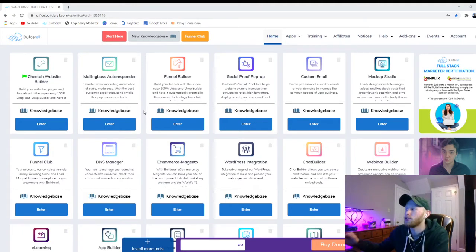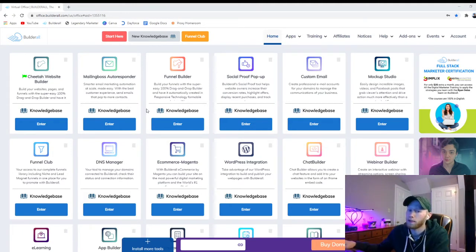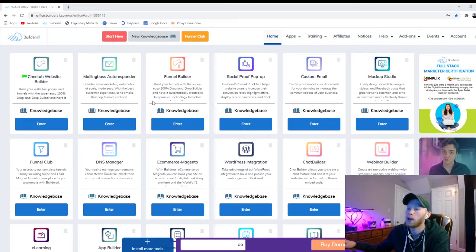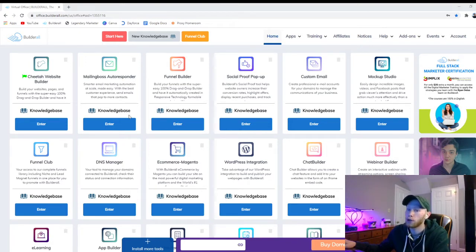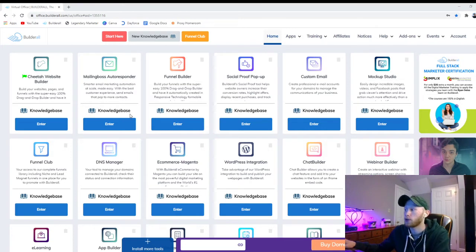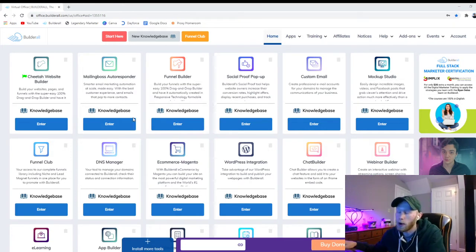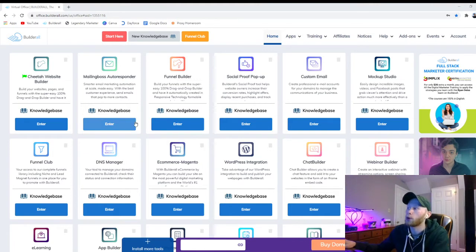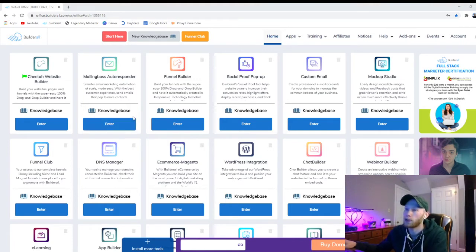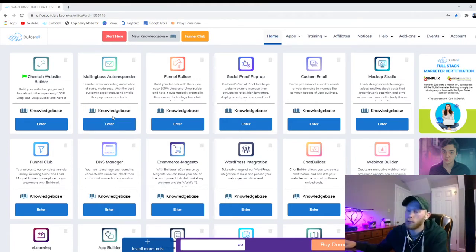And then you still need to buy an autoresponder on top of that for Click Funnels. But with Builderall you have your sales funnel site builder and you have the autoresponder included at the price of $69. So if you're looking for a digital marketing platform, I would recommend Builderall. I'll put a link below you can try it out. But anyway, let's jump into it.